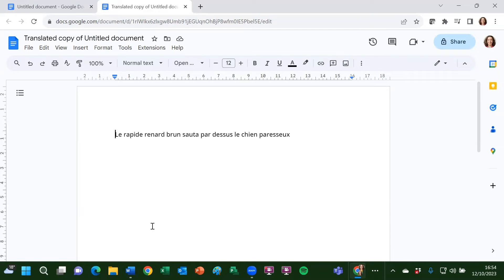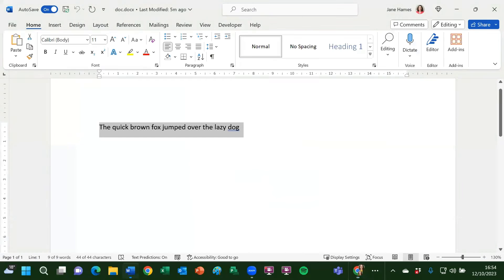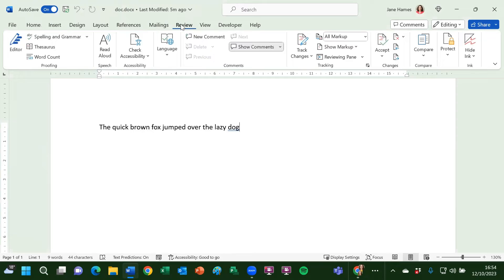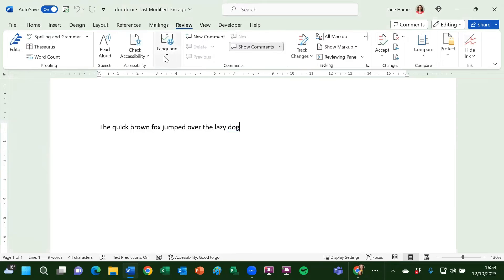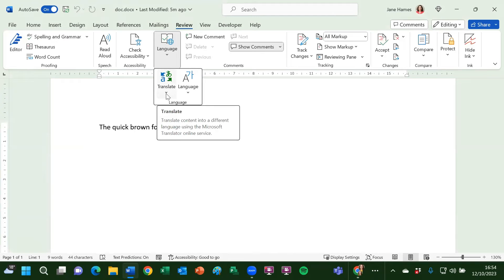Similar in Word, if I go into my Word document, I've got the same bit of text here. This time I go to the review tab and I'm looking for the language group of options and then I choose translate.